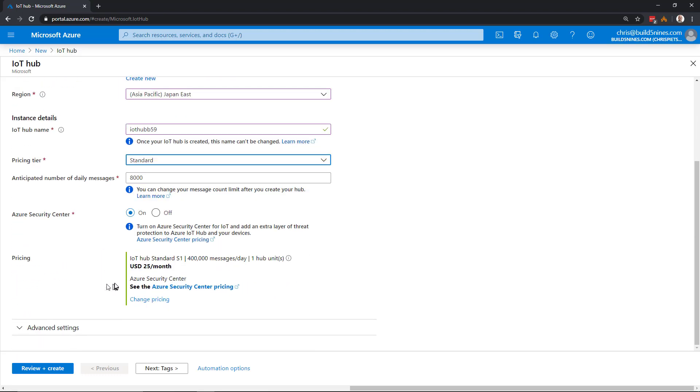It's going to show us our estimated pricing information: Standard S1 IoT Hub unit, 400,000 messages per day throughput, approximately $25 per month.